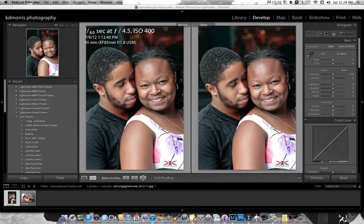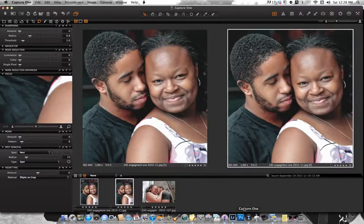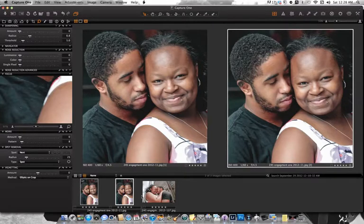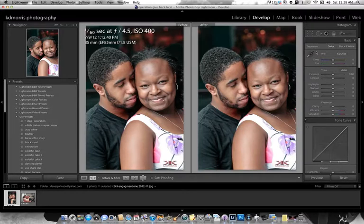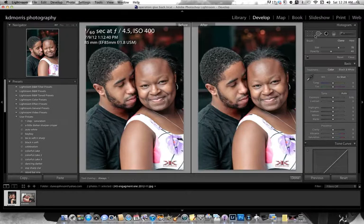All right, here we are. We're going to do a side-by-side comparison between Lightroom and Capture One. Same images, as you can see by the ISO metadata right here. And both images — I'm going to start with the spot removal in Lightroom 4 using the spot removal tool.